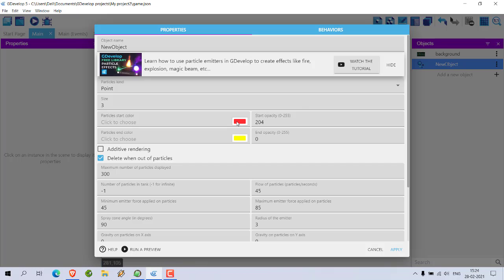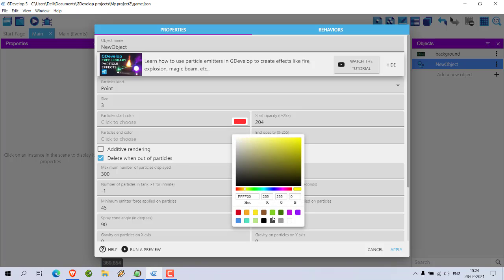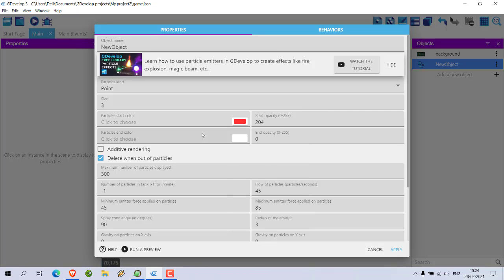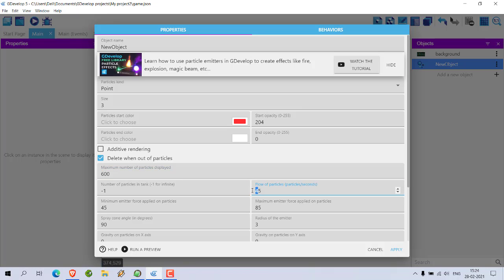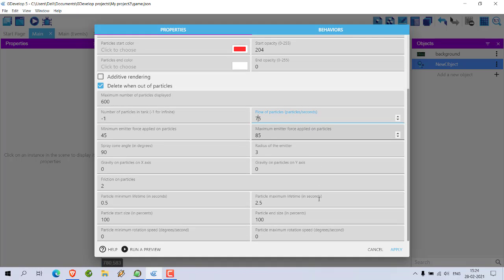Now here you can choose the color, something like reddish, and particles end color as white. That should generate pretty good color. Now maximum number of particles you should increase that, let's say 600. Flow of particles you can increase to 75, you can edit other properties and test it out.